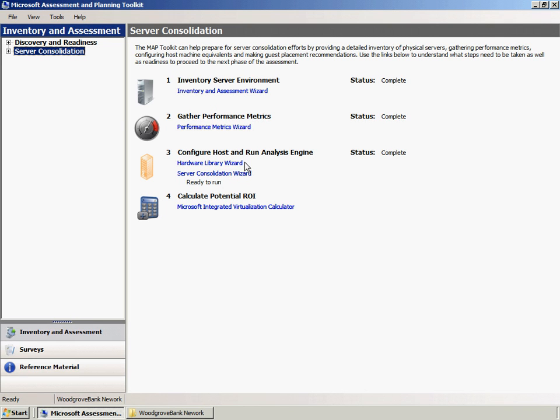In the Wizard, you define the CPU, storage, network, and memory settings of your host machine.